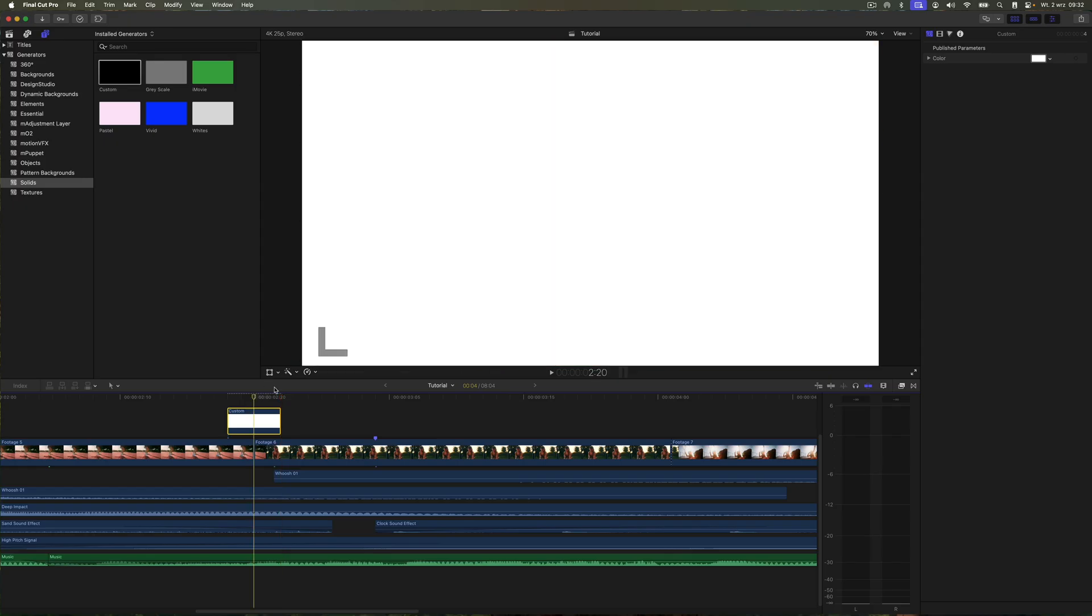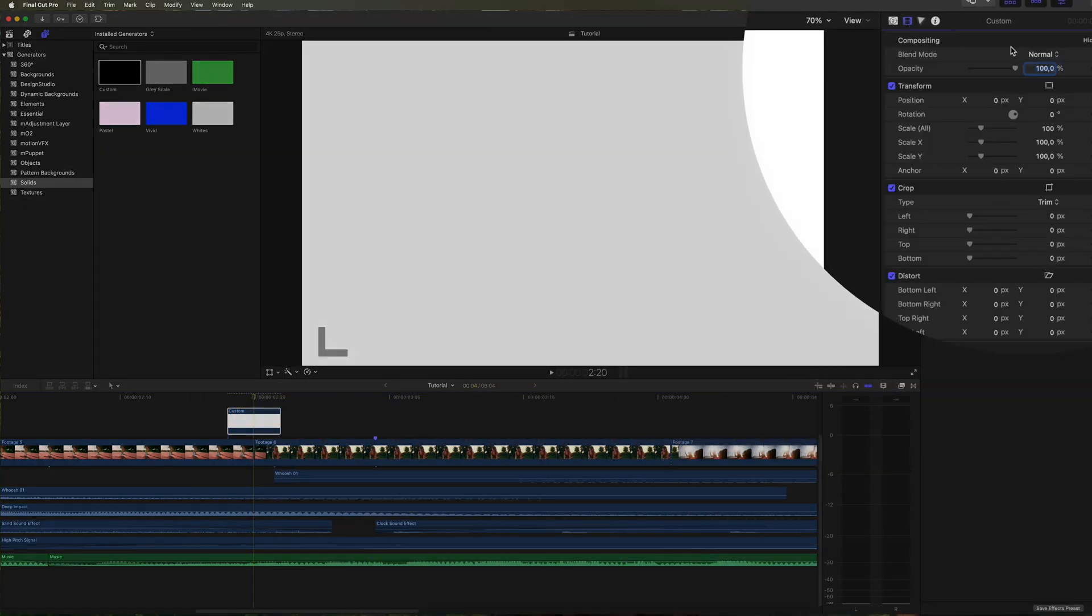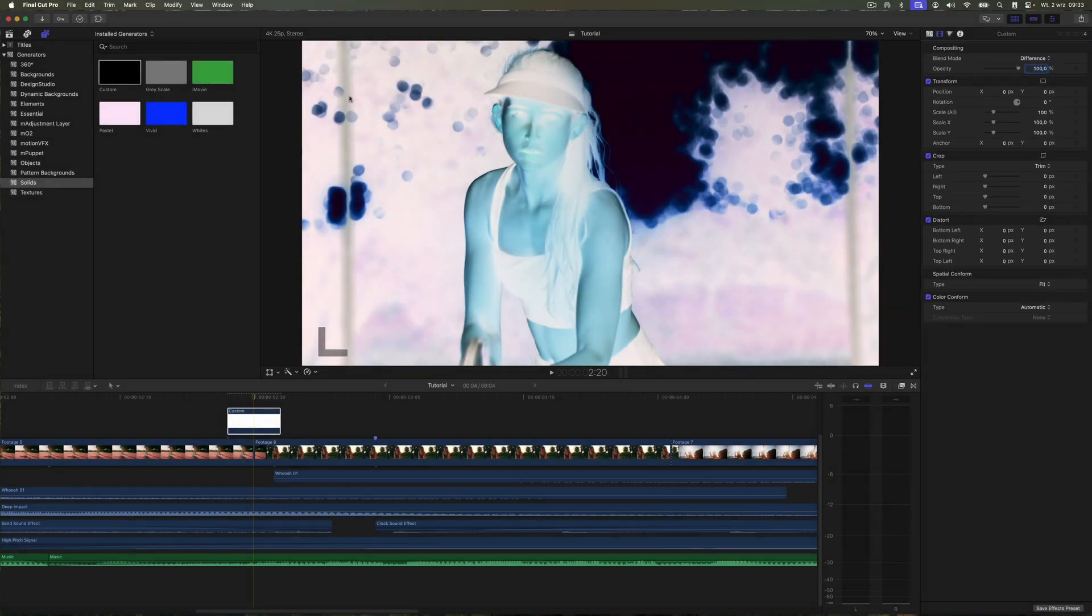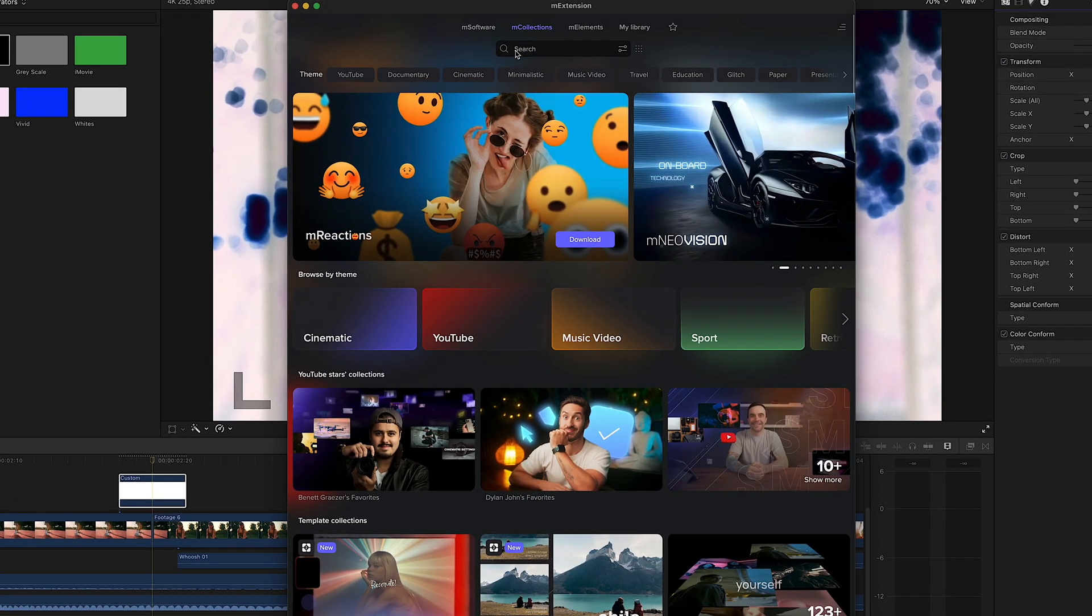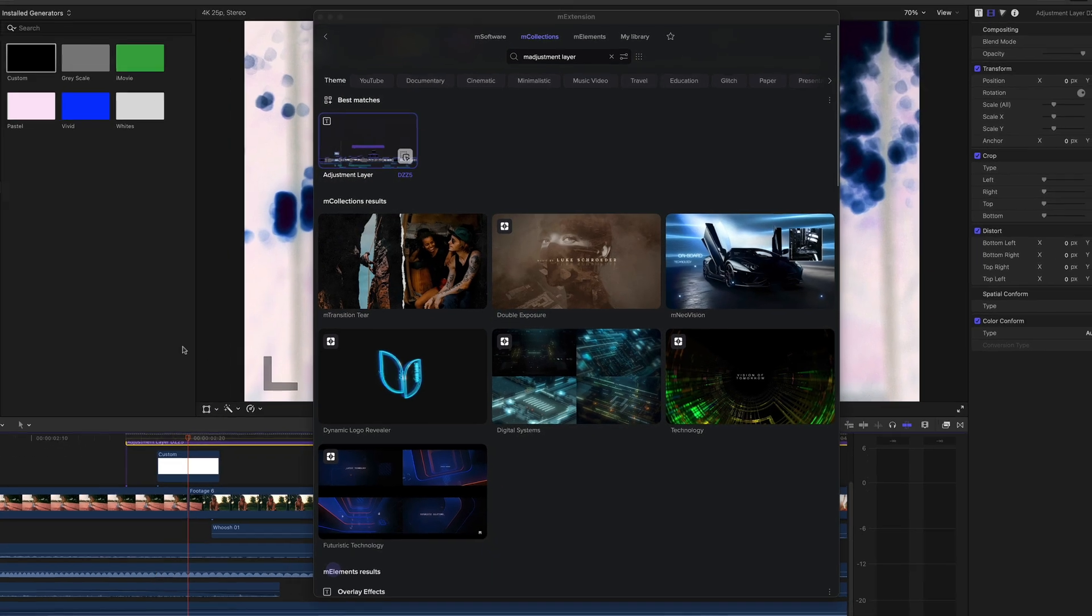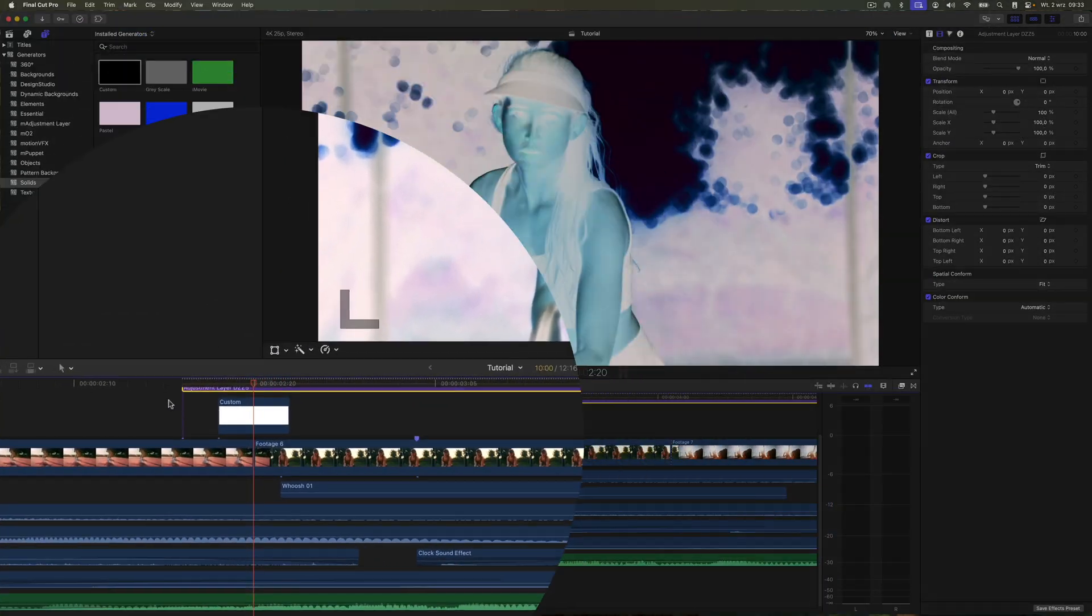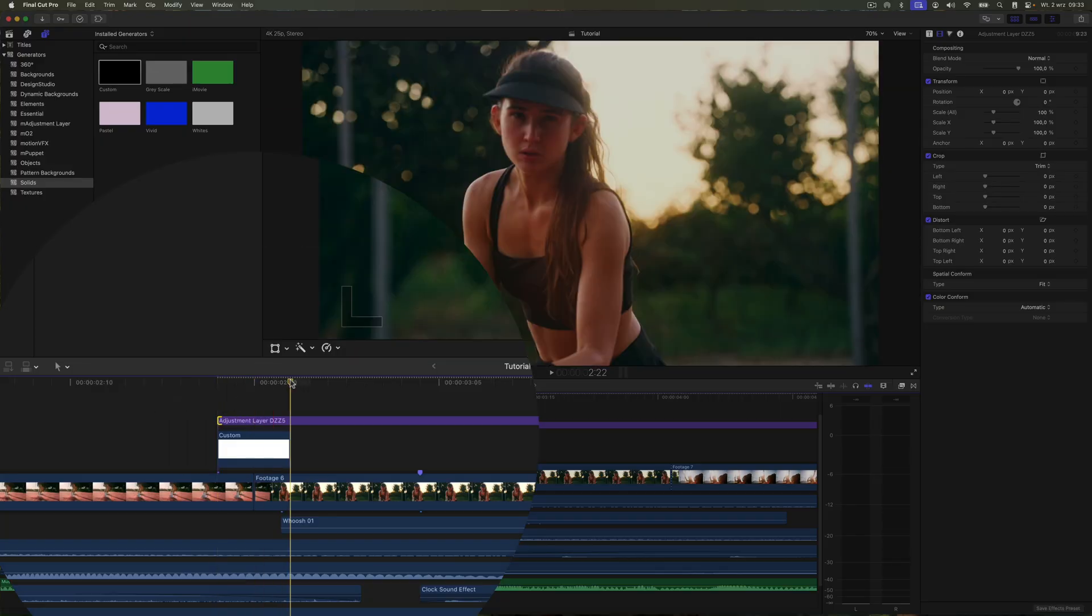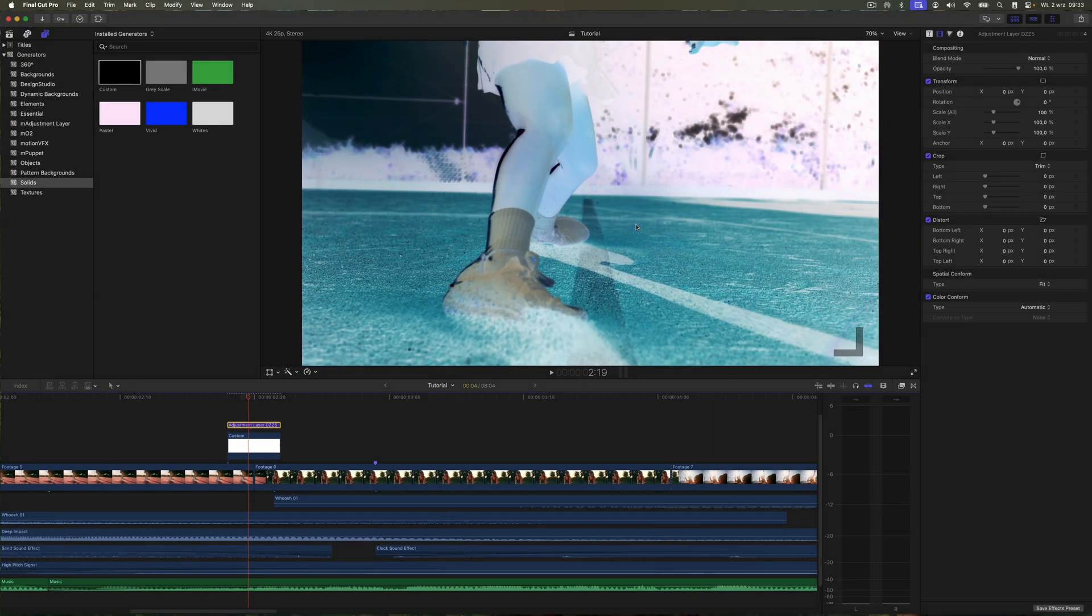Then, in the inspector, change its color to white and set the blending mode to difference. After that, go to M Extension, find the M Adjustment layer and place it above the solid, making sure it's trimmed to the exact same length. Now I will desaturate everything below the M Adjustment layer with the built-in color board.